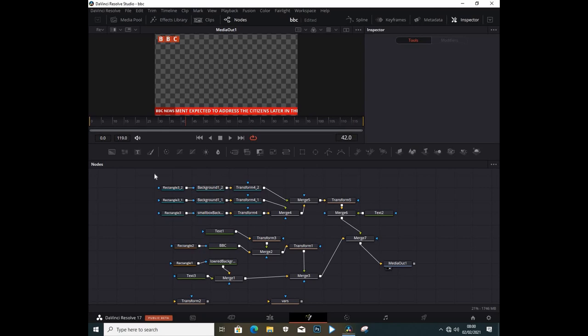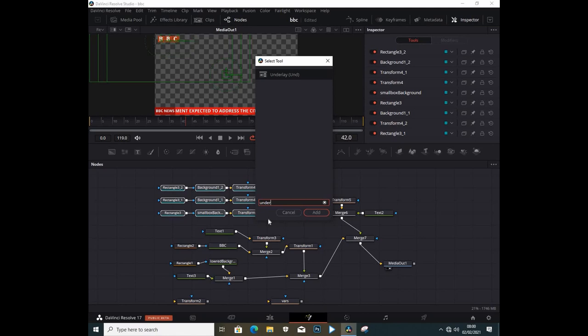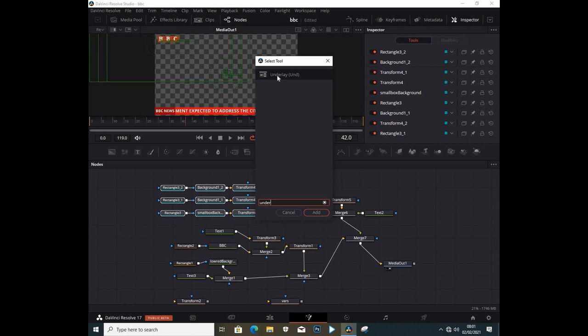So let me just jump in here and show you the difference. I'm going to select everything that is here to this point and I'm going to press Shift and Spacebar and type in 'under'. Right away you can see the tool that is selected is called Underlay, and I'm going to press Enter to add it.